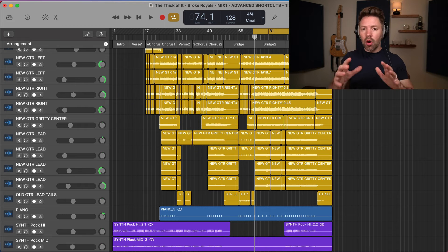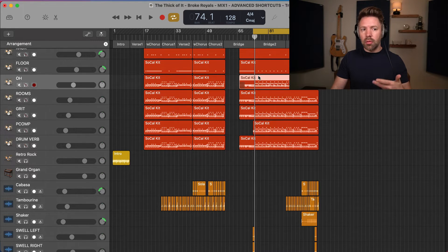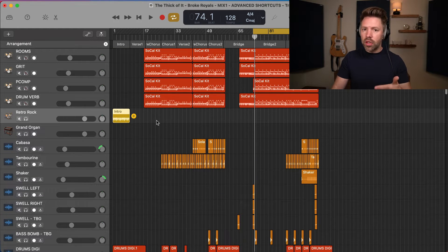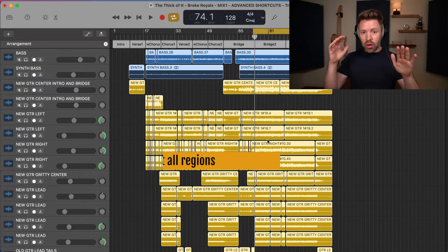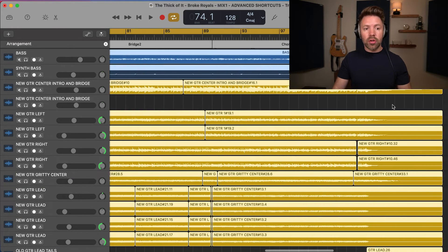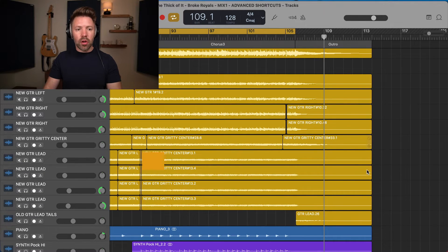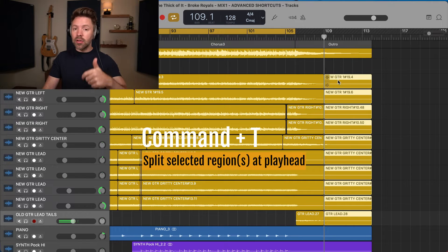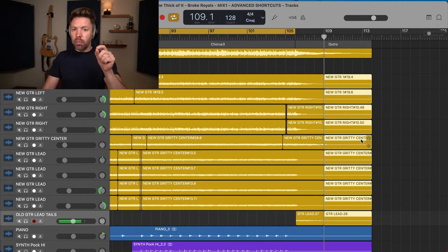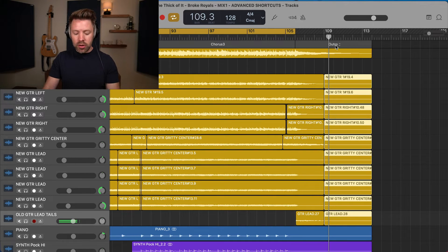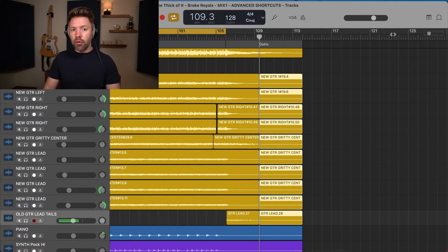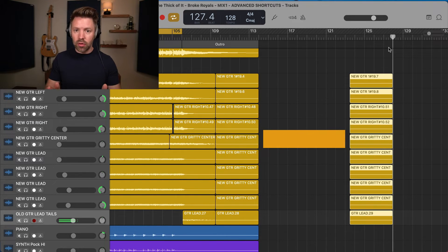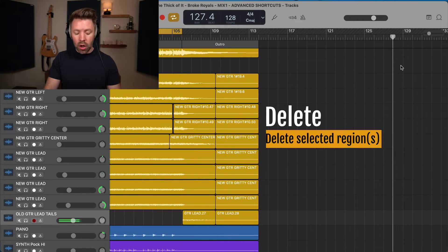Next up we have shortcuts related to regions — the little pieces of audio or MIDI on your tracks. Hit Command+A to select all regions throughout your entire song. Then Command+T will split any selected regions at the point of your playhead — so you can select a bunch of regions and split them all at once right at the playhead position. Command+C copies selected regions, Command+V pastes them, and you can delete any selected regions by hitting Delete.